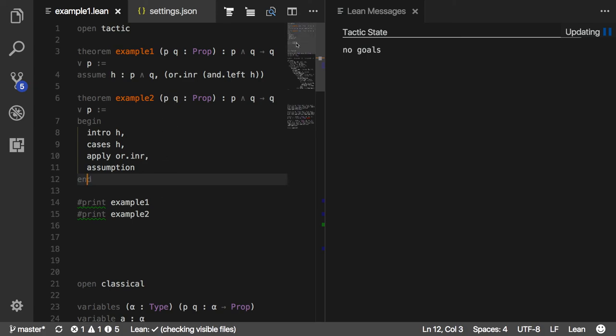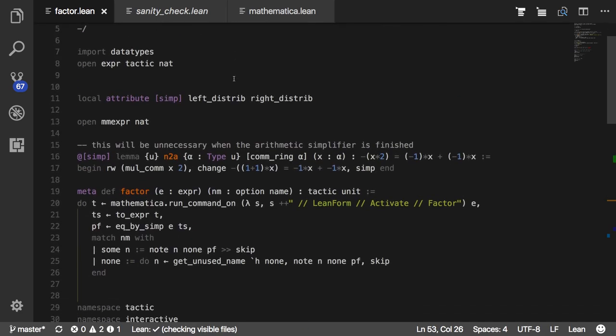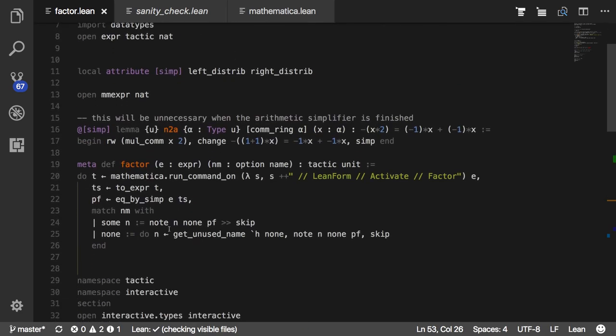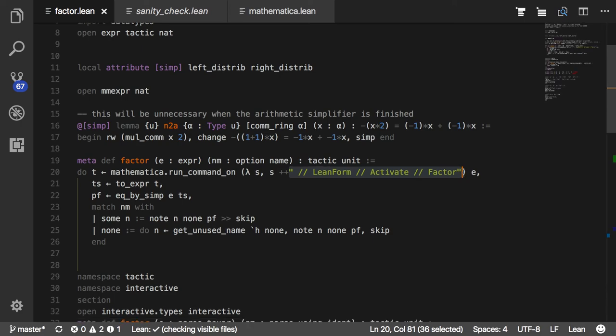Let me just show you here what the definition of the factor tactic looks like. You can see here that what it does when it receives an expression is it assembles a command to send to the Wolfram language. It does some processing to reflect it in the Wolfram language.